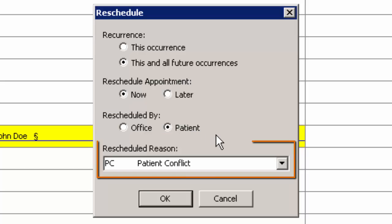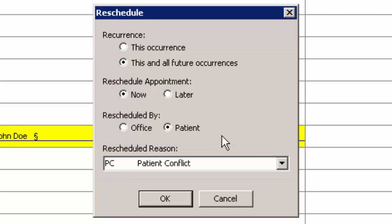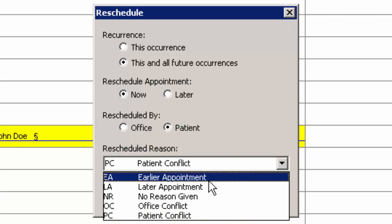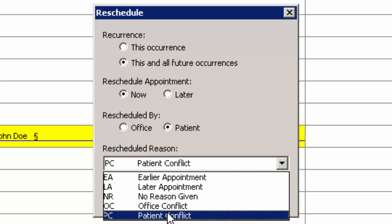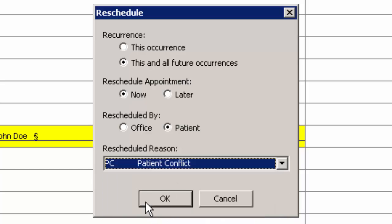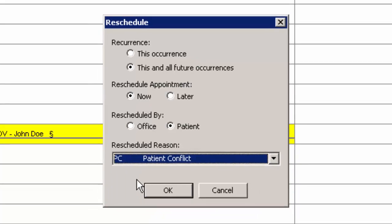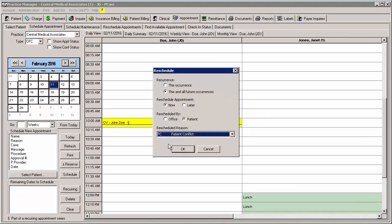The Reschedule Reason option allows you to configure a reason why the appointment needs to be rescheduled. Additional reason codes can be added via the Code Tables area. After the reschedule information has been configured, click the OK button.